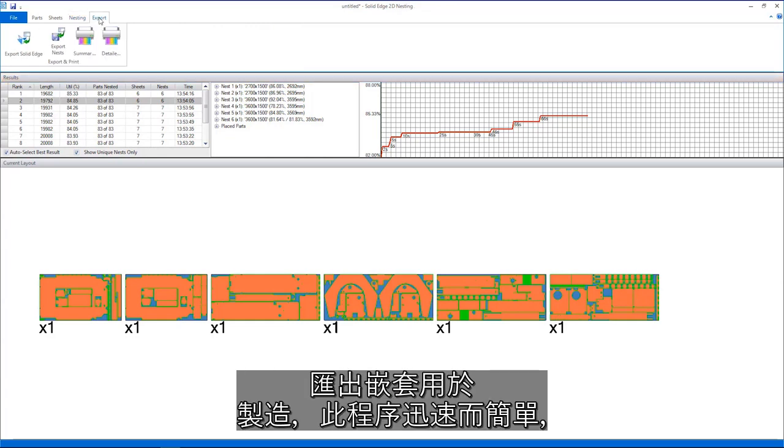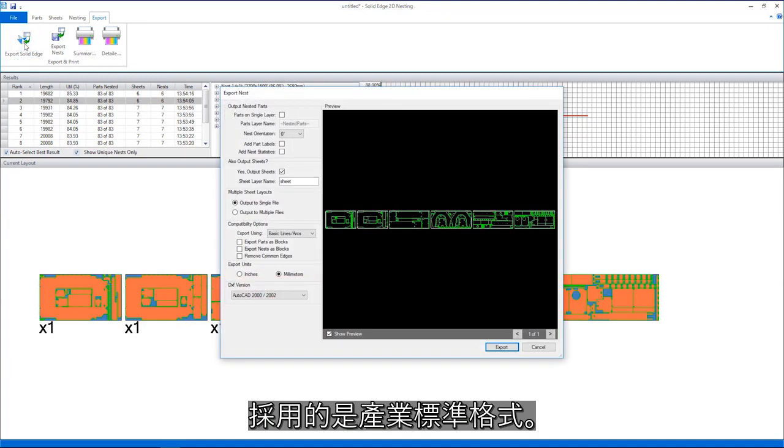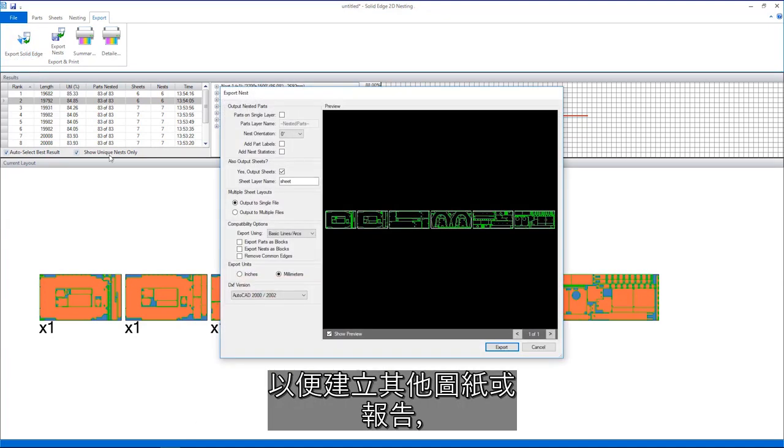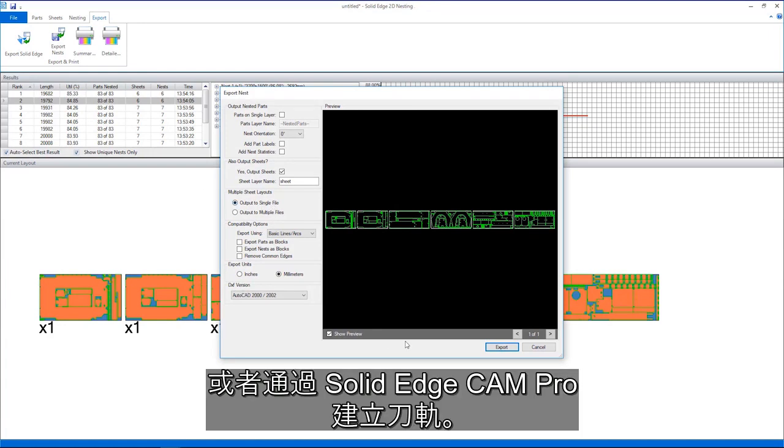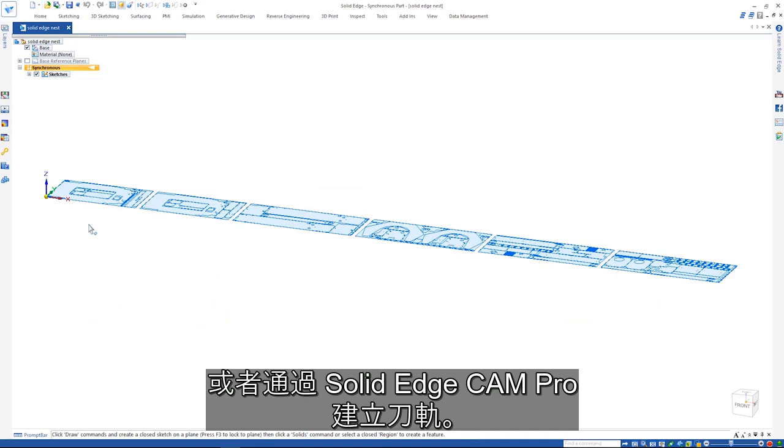Exporting the nests for manufacturing is quick and easy using industry standard formats. The nests can also be sent to Solid Edge so additional drawings or reports can be created or tool paths created in Solid Edge Cam Pro.